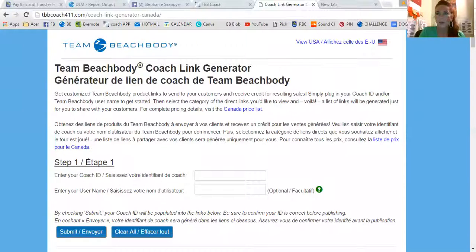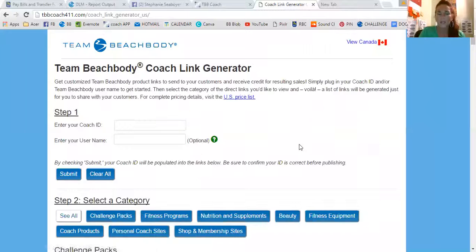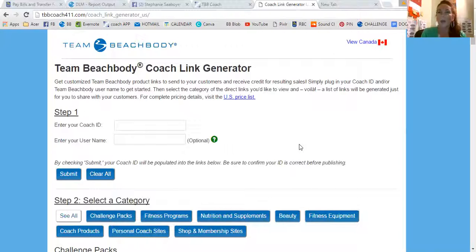So once that happens, you can do this. I'm going to screen share here. I have this task bar saved up here with my links. You can see up in the right-hand corner it says USA or Canadian, because there are two different links. It doesn't matter where you're from — it matters where your customer is from. So if I was sending a link to one of my American customers, I would go to the USA links.